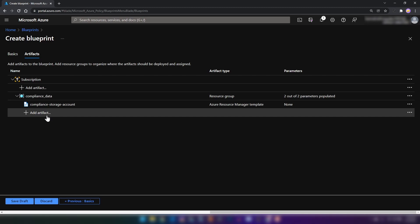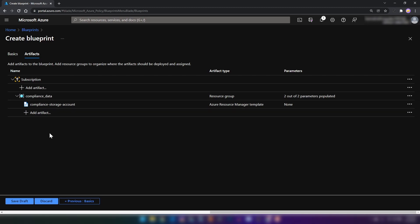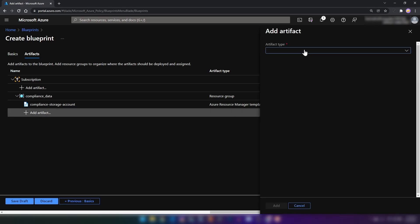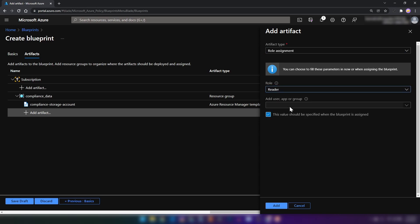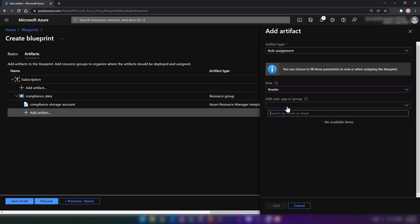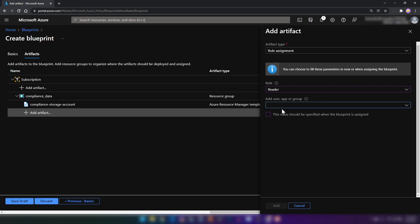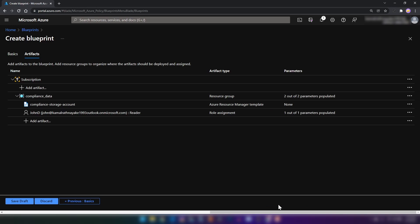Let's say the user John should have access to all resources. We can add an artifact here and select role assignment. Here we can specify the role — I'm going to go with Reader. I'm going to assign the user John. I have a sample user named John here. I'm going to select that user. Now I'm going to add our third artifact.